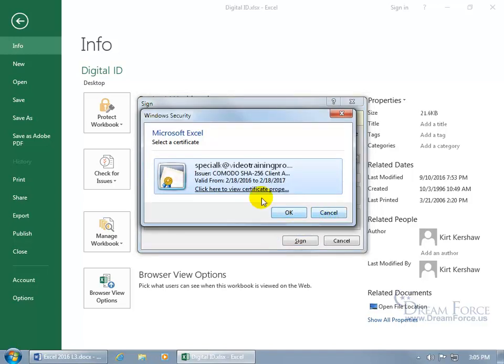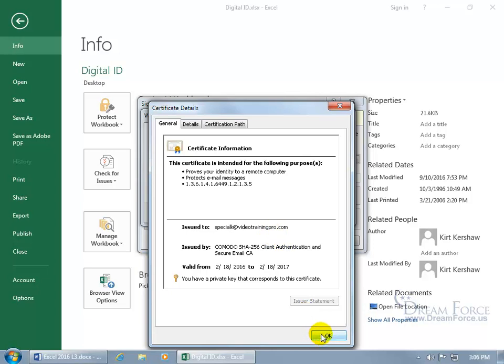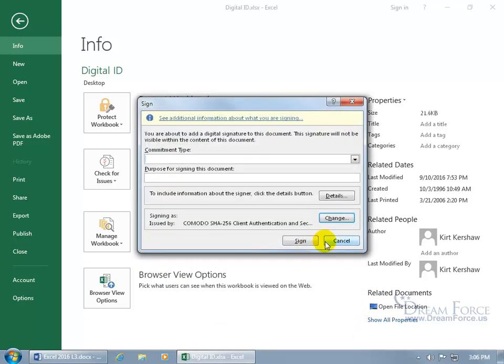You can click here to view the certificate properties. My certificate is very generic — I didn't add anything special to it, so when I digitally sign it, it won't have my name, just an email address, and it's going to say 'digital signer unknown.' Click OK and then cancel.